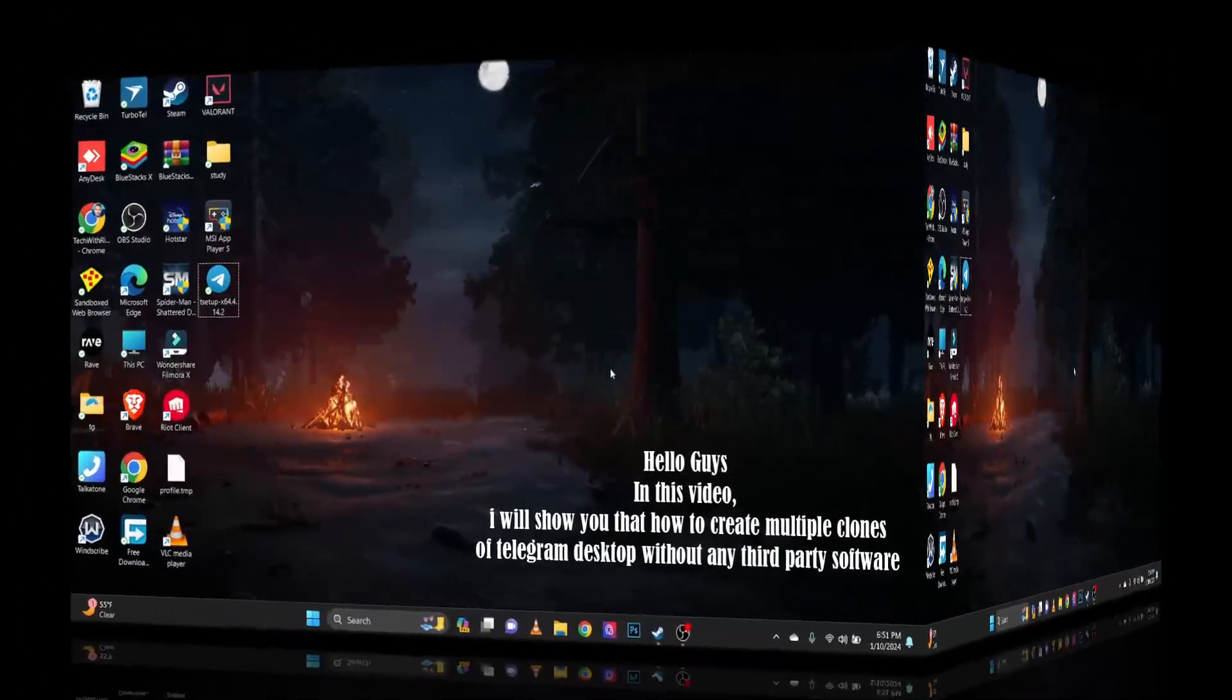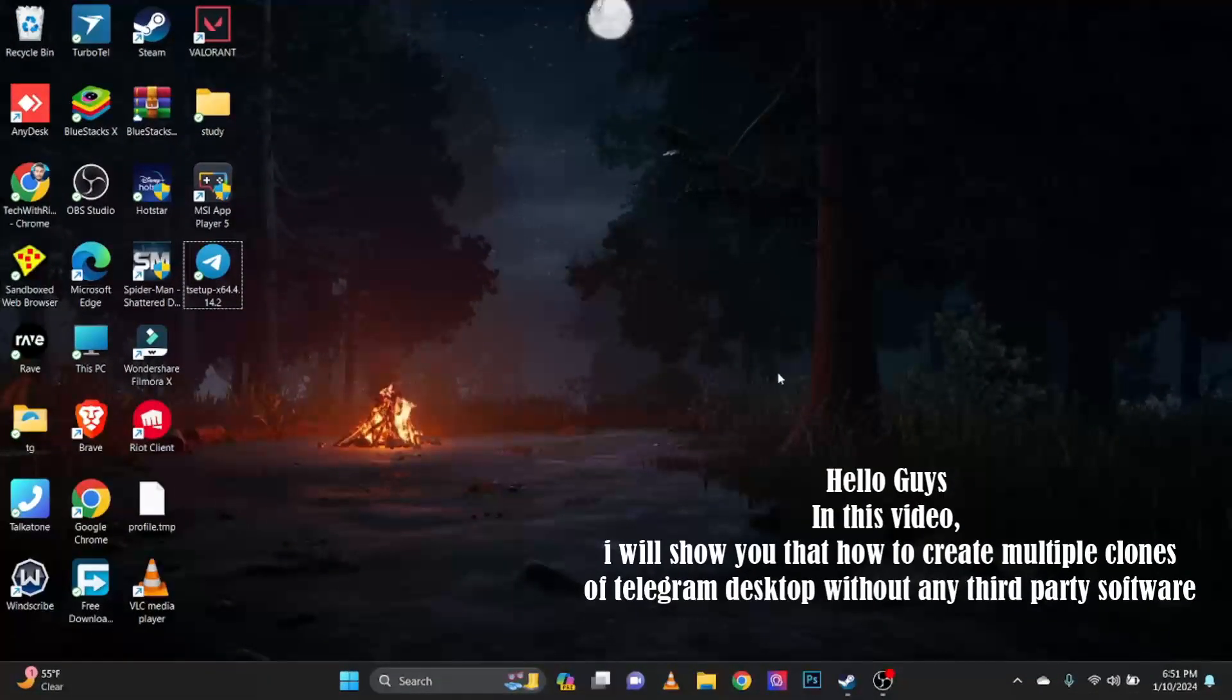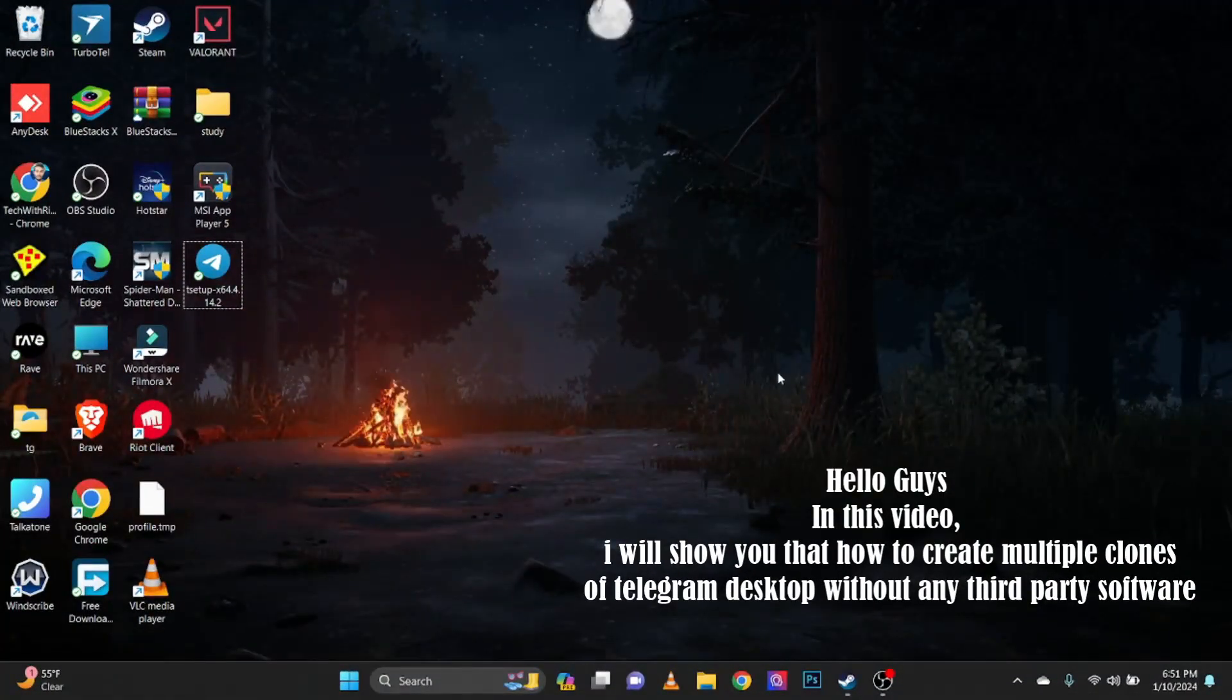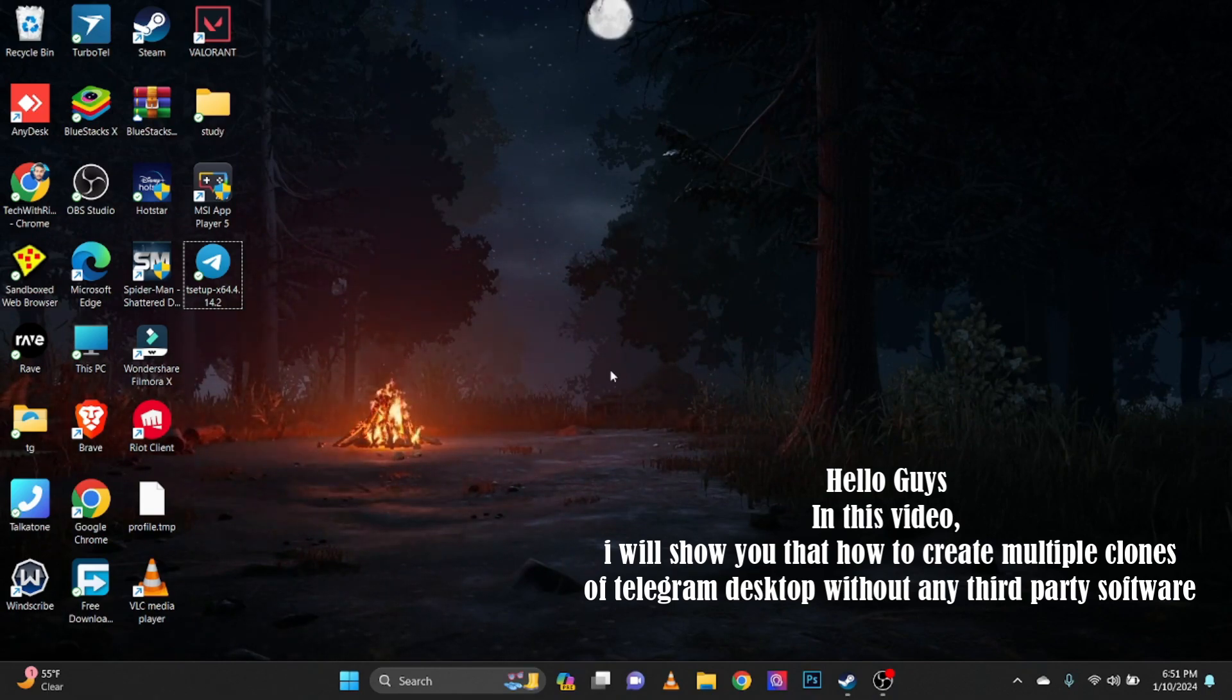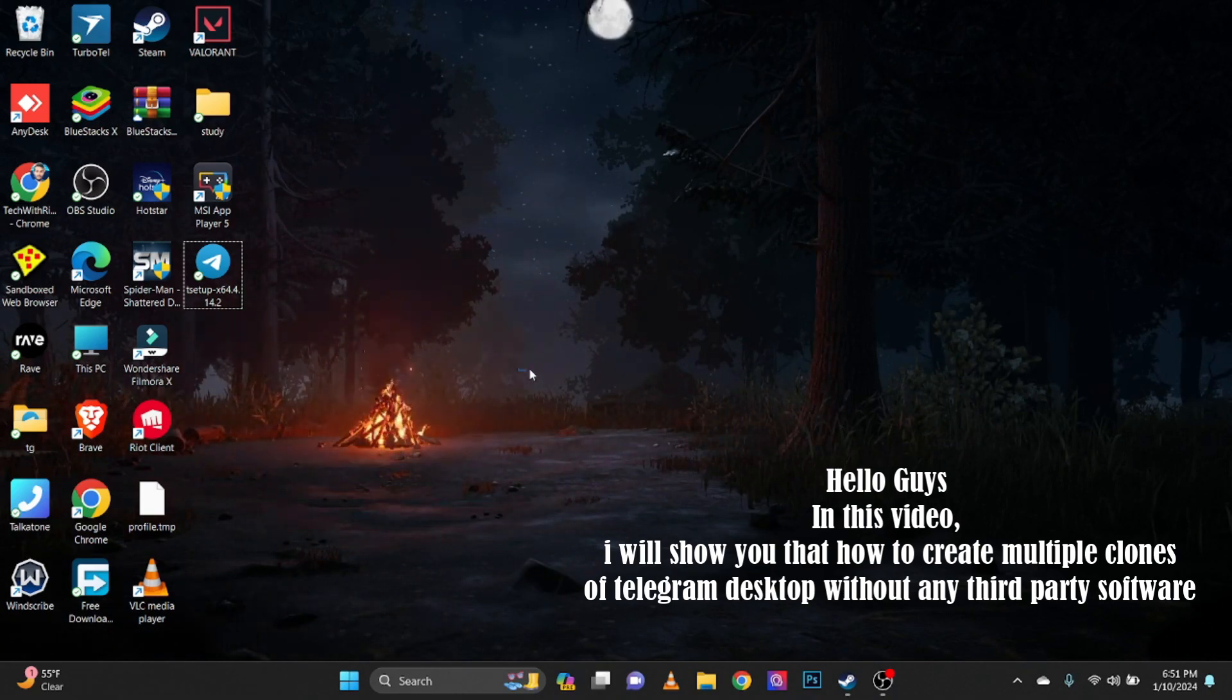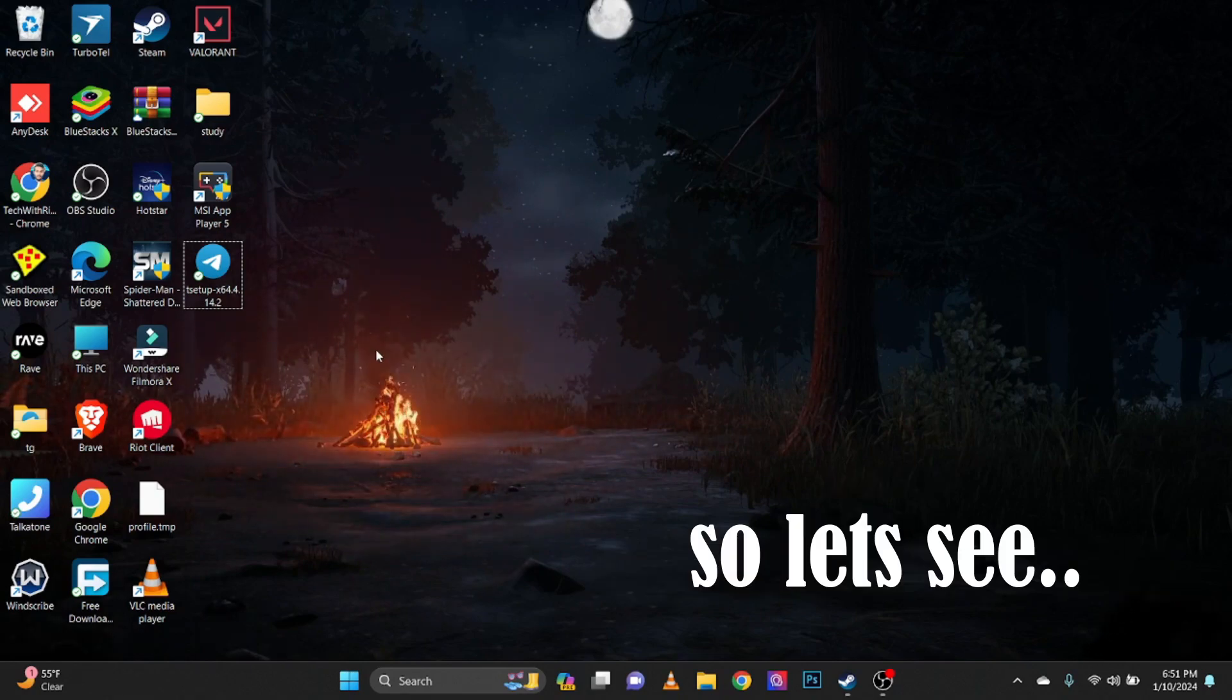Hello guys! In this video, I will show you how to create multiple clones of Telegram desktop without any third-party software. So let's see!